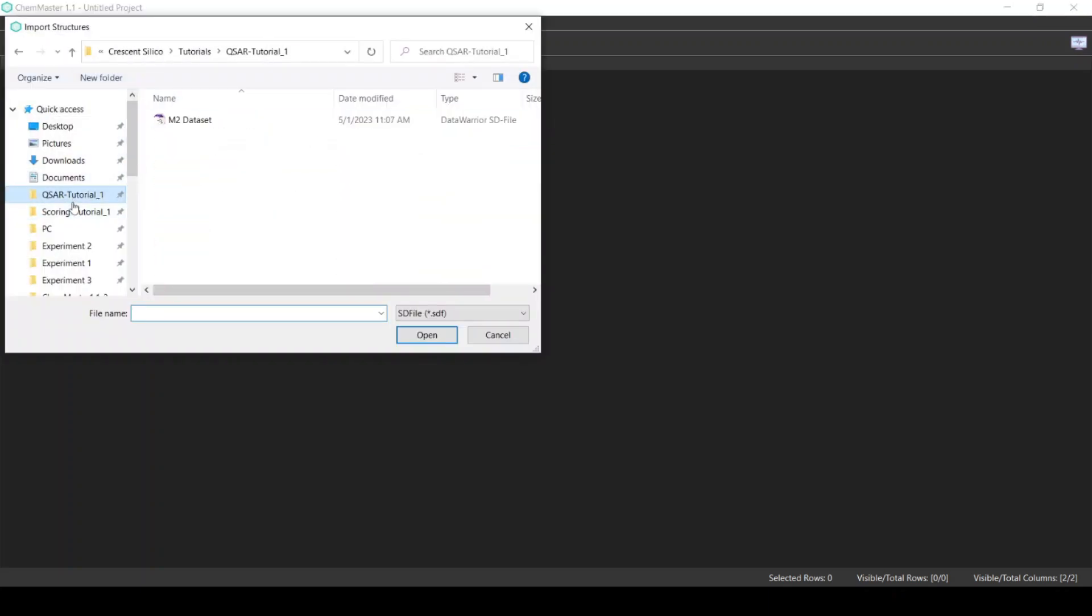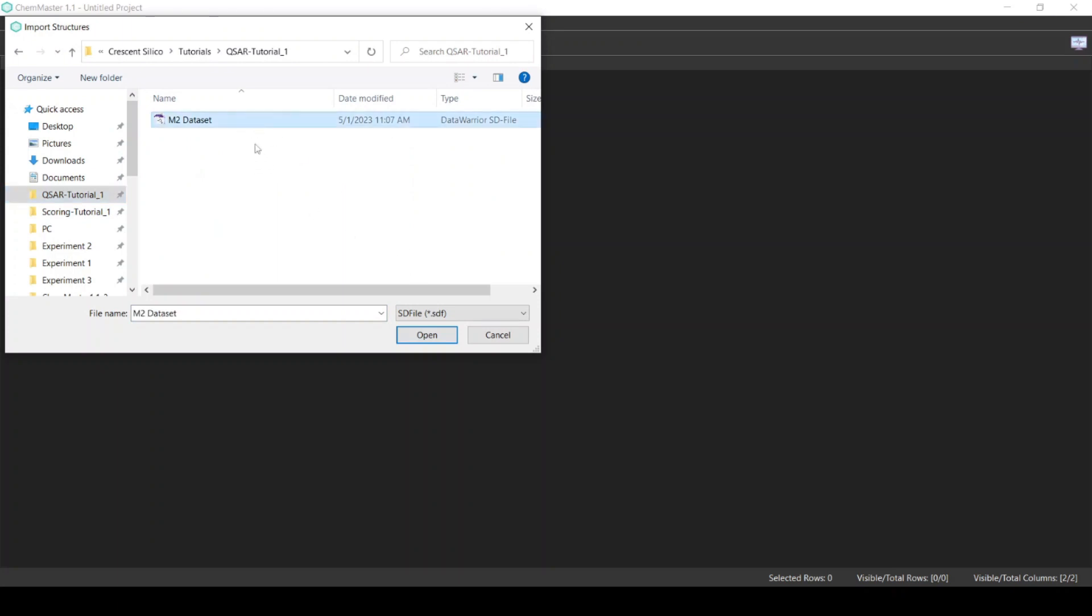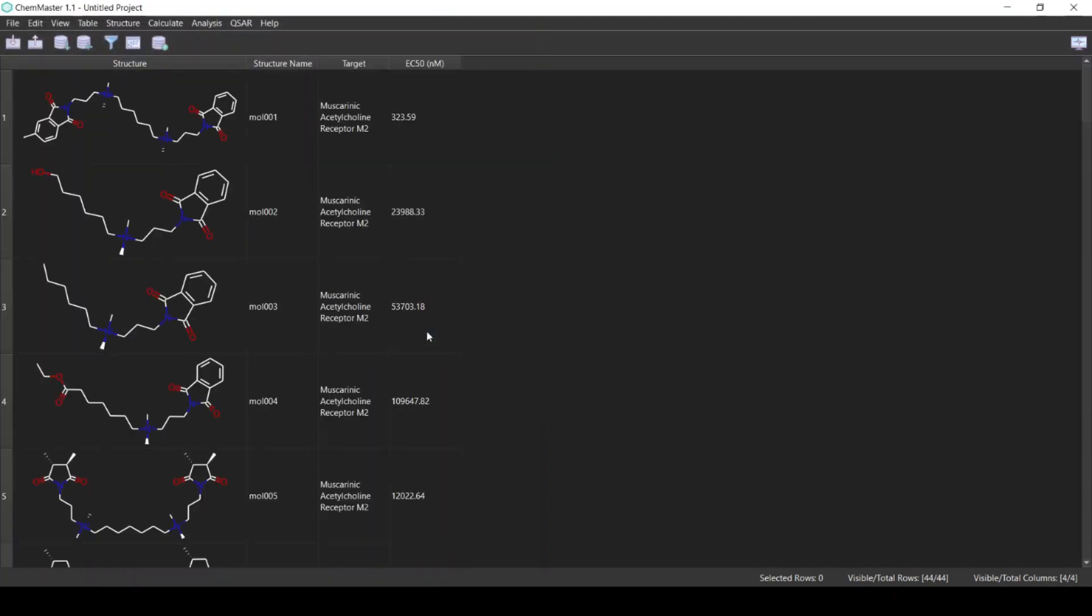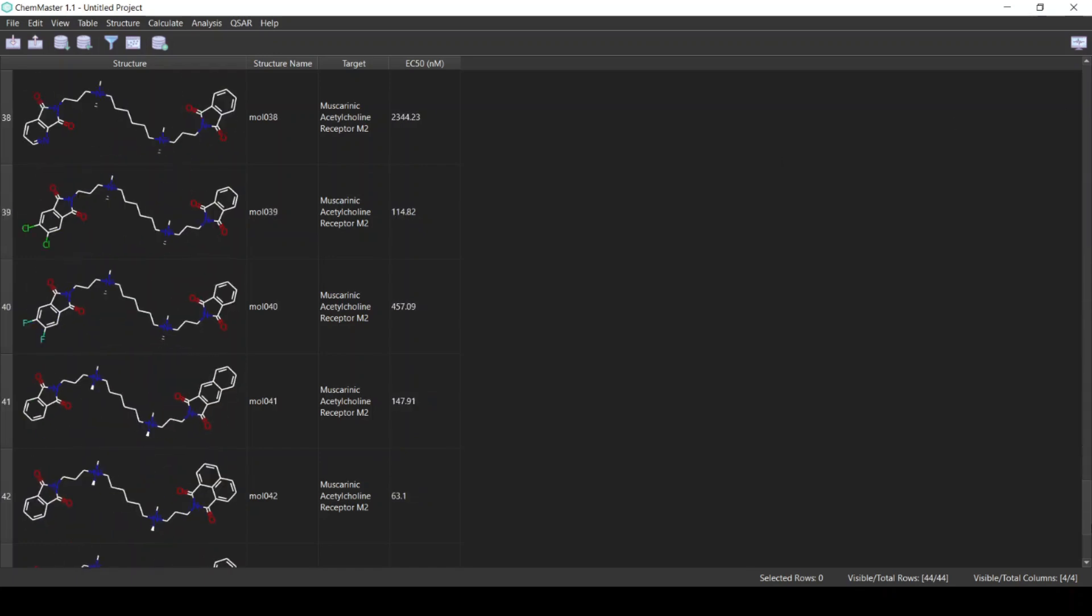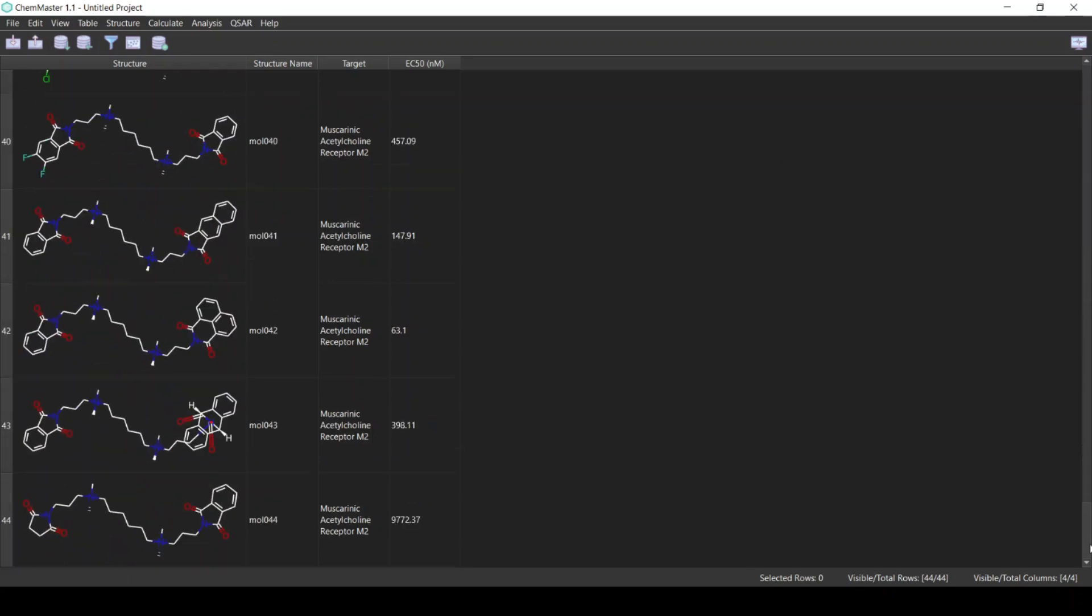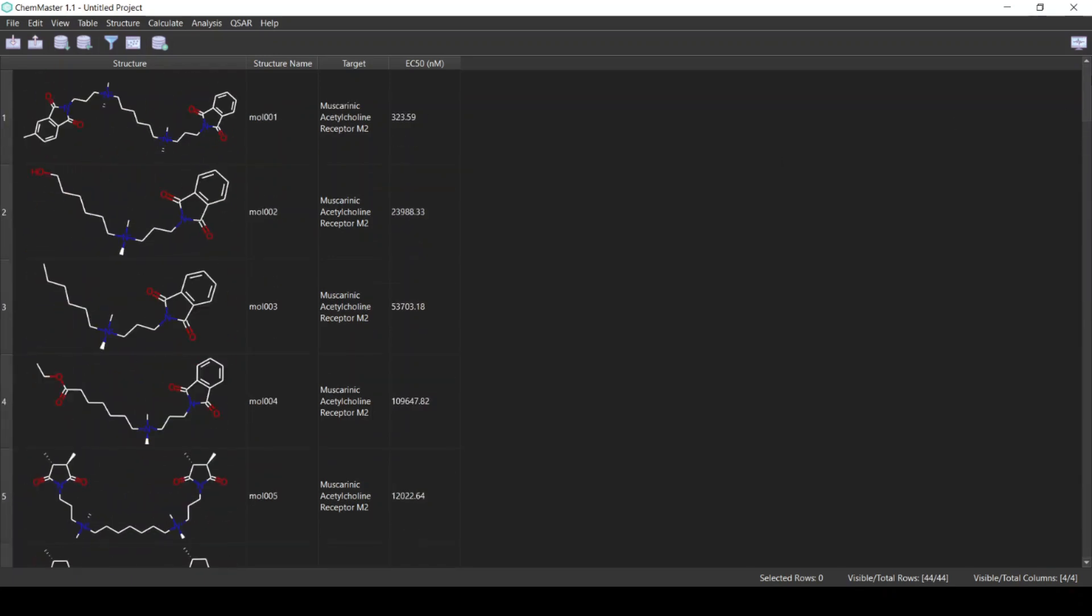Select this SDF file and click Open. Now the dataset has been imported. This is a dataset of 44 compounds that are active against the muscarinic acetylcholine receptor M2.